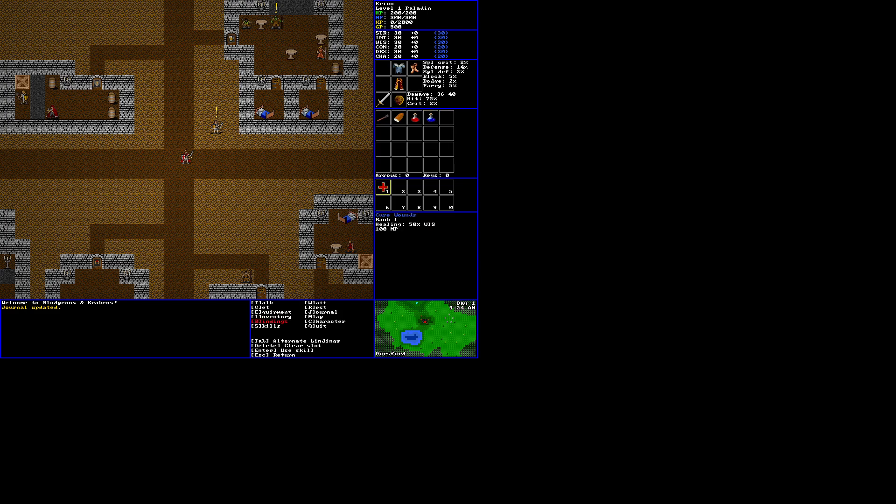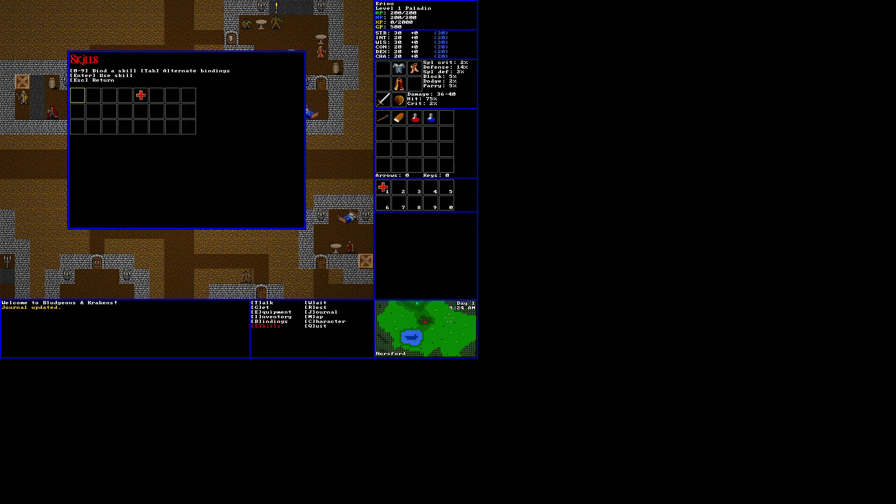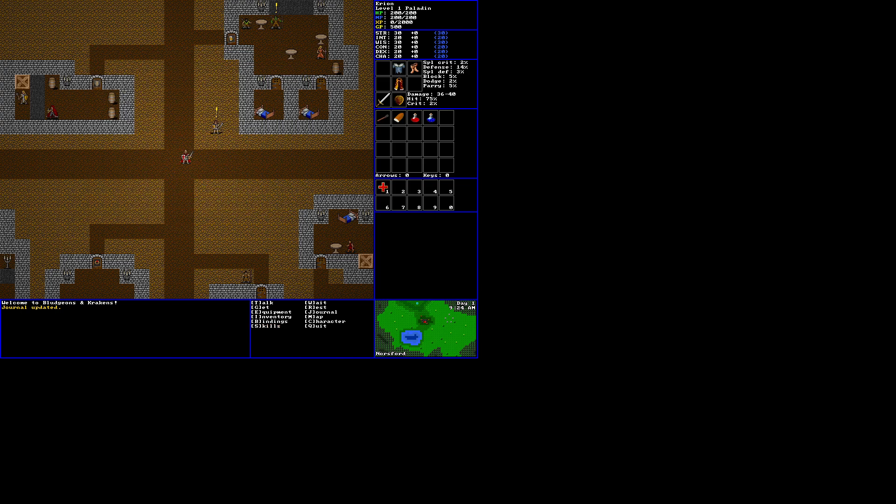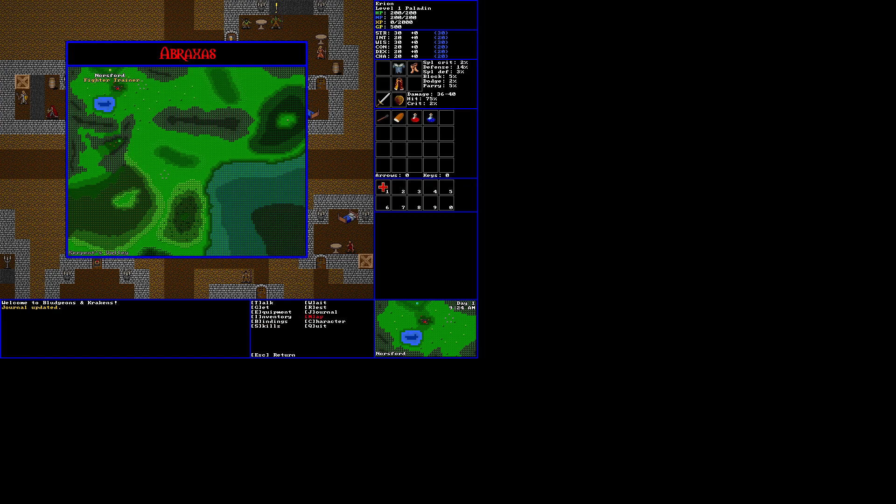Bindings. We have cure wounds. Rank 1. Heals 50% of our wisdom, which is, our wisdom is 30, so 15, and costs 100 MP. Where we have up there 200 MP and 200 HP and 500 gold pieces. Skills. All we have is cure wounds. We can wait, rest, journal, map.